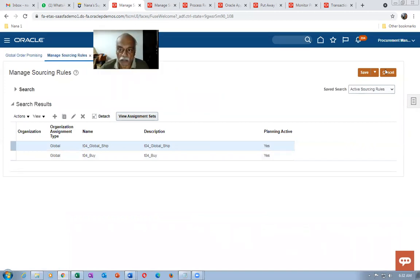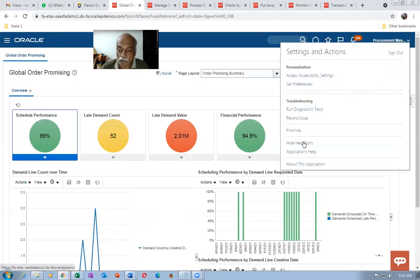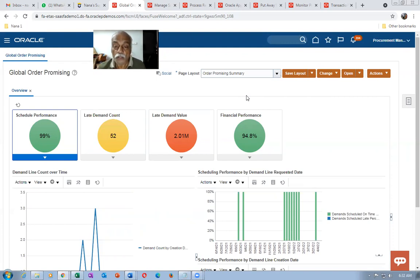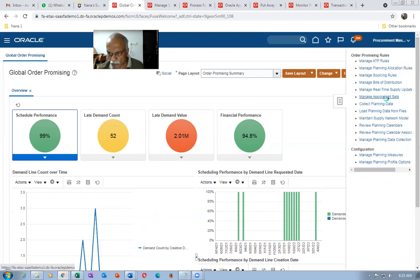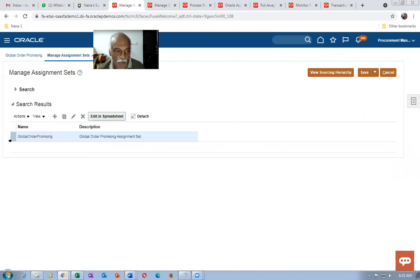The MSP Default Assignment Set is the one using Global Order Promising. On Manage Admin Profiles, look for MSP Default Assignment Set — it will point to this. I went there and added two lines. In the Global Order Promising assignment there are multiple entries. Go to Query by Example, search for the global one — at the global level one entry is added for the global sourcing rule. If you're working on a different organization, open the sourcing rule and add your org there — do not add one more entry here.